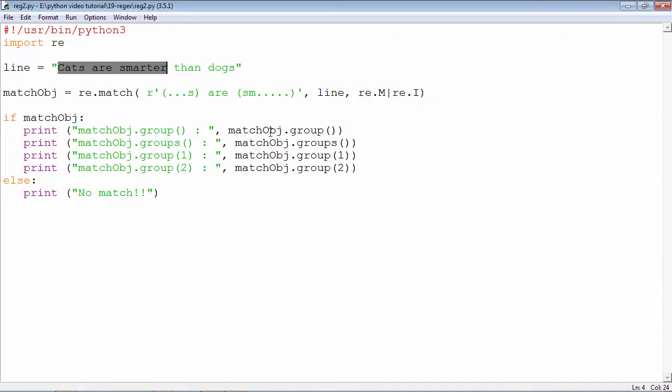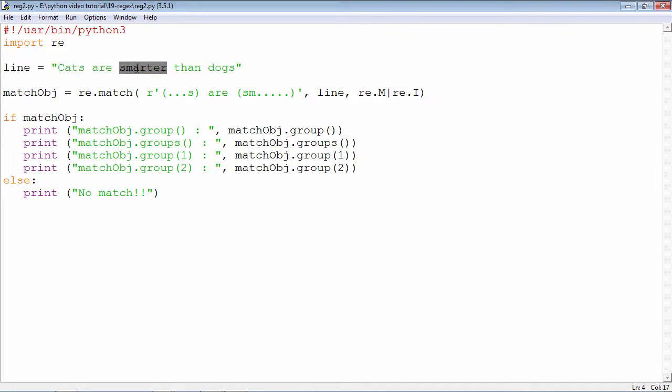Match object dot group is this. Groups will give you the tuple of the subgroups that are found: cats and smarter. This will be the tuple object. Groups one is the first group subgroup, second subgroup.